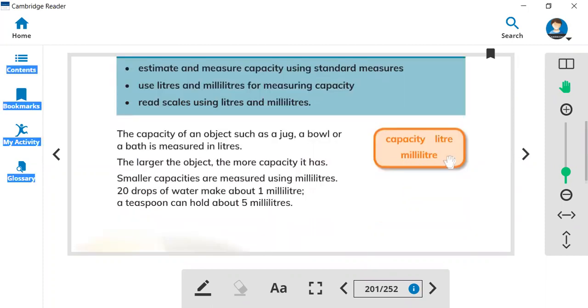Here are the new vocabulary we are going to learn. The first is capacity, liter, and milliliter. These are the three new words we learned in class.